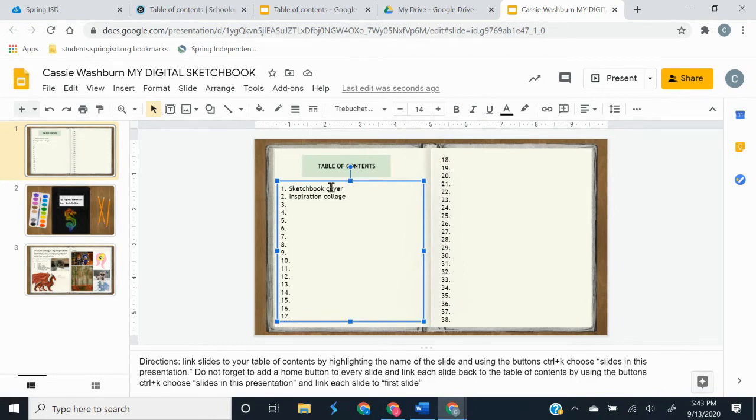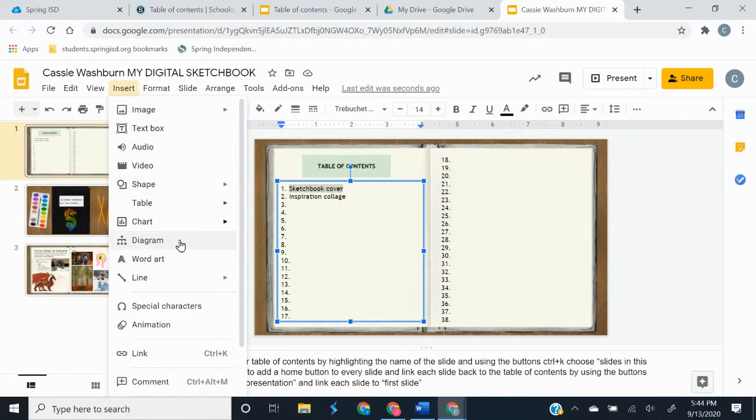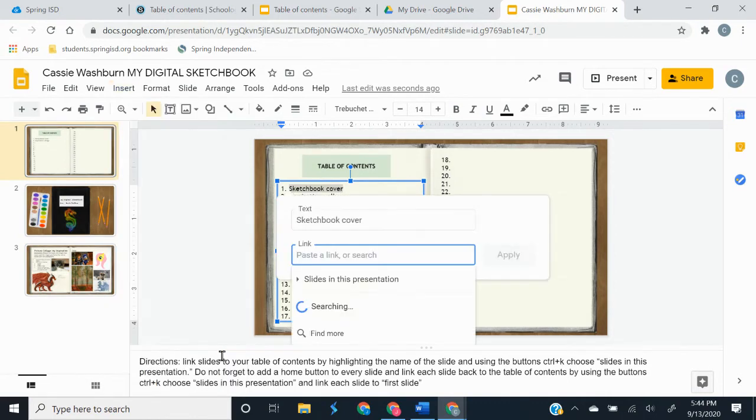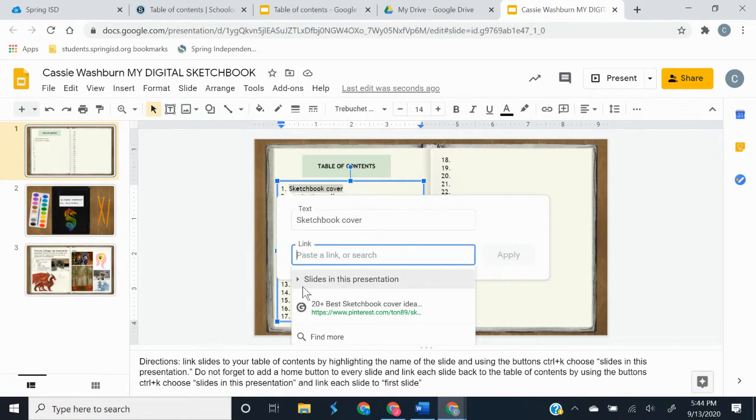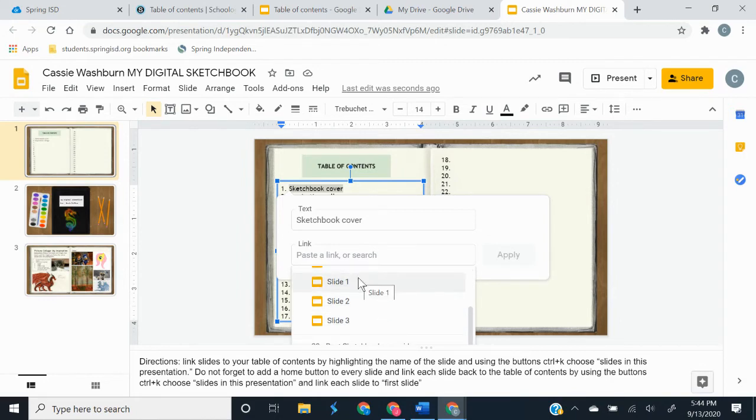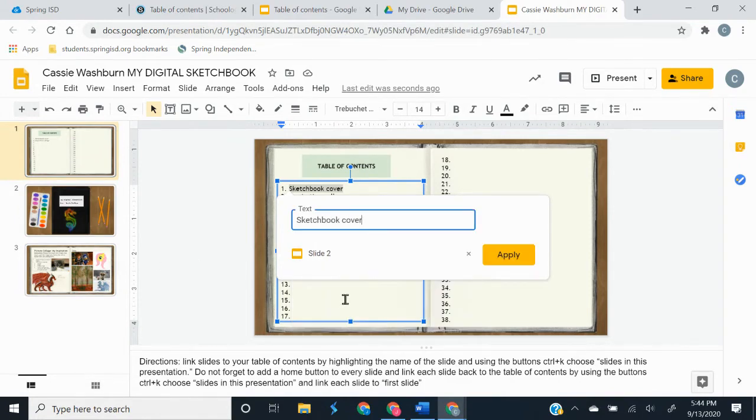So the first thing we need to do is link our sketchbook cover. So we're going to start by highlighting sketchbook cover and you're going to insert link, or like I said you can hit ctrl plus k on your keyboard. And when this comes up you're going to click on slides in this presentation. And you're going to link it to slide number two because slide number two is my cover. And apply.